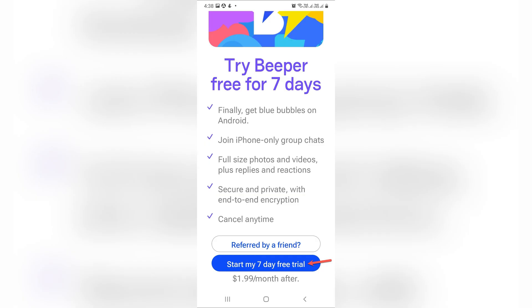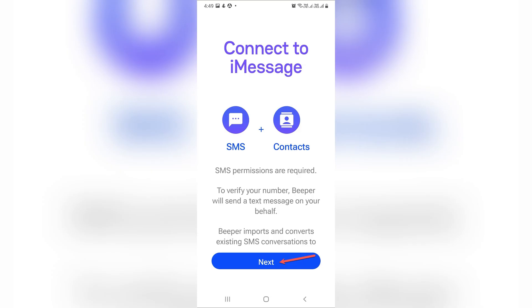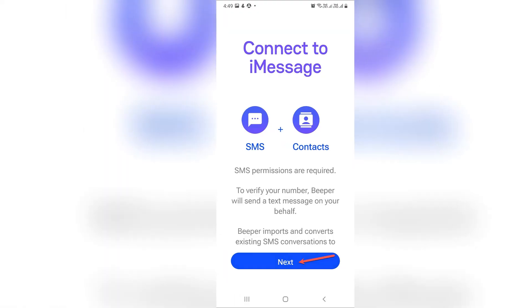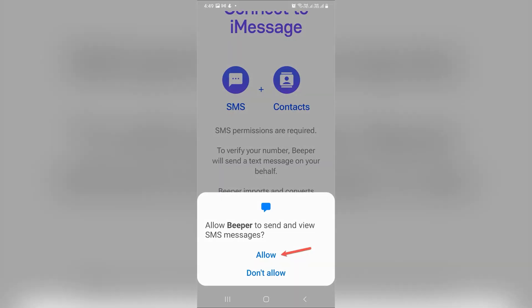Tap 'Referred by a friend' to enter a referral code and get an extra free month. Now tap next to begin connecting to iMessage. Beeper Mini will send a text to Apple servers to register iMessage on your number.